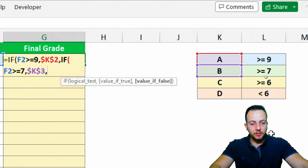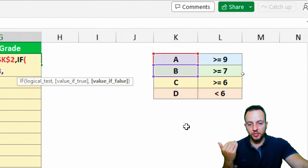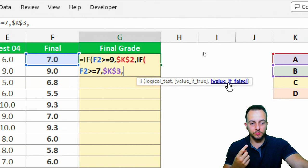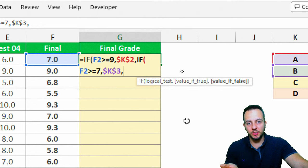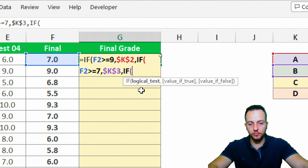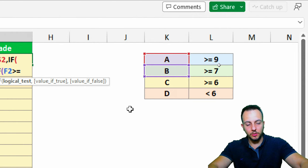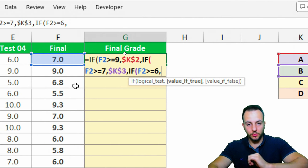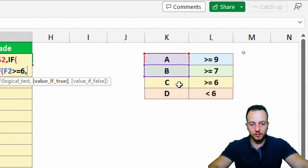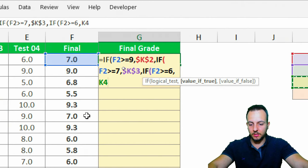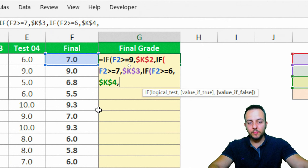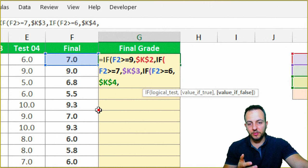I still need two more criteria, so I'll append another IF function inside. The logical test is: if the final grade is greater than or equal to 6, comma. If so, the result is the letter C — I'll click that cell and press F4 to lock the reference, comma.